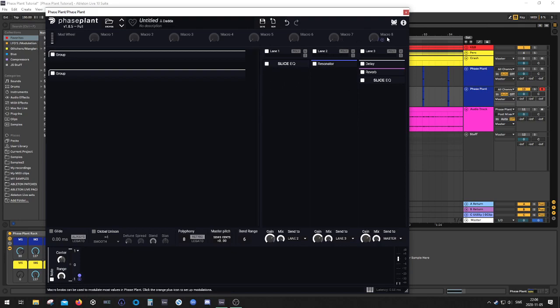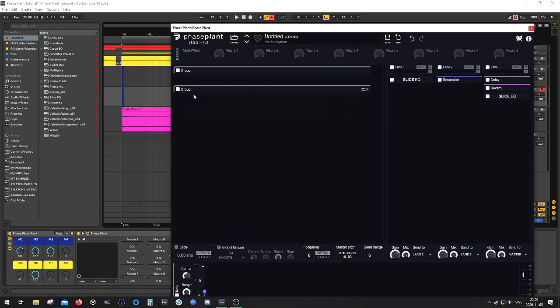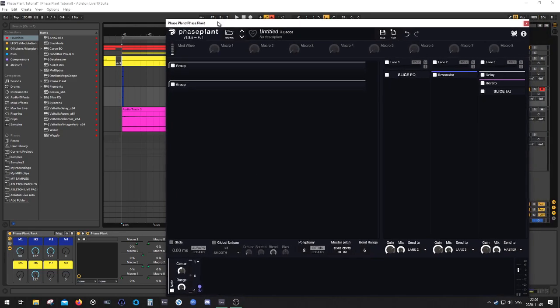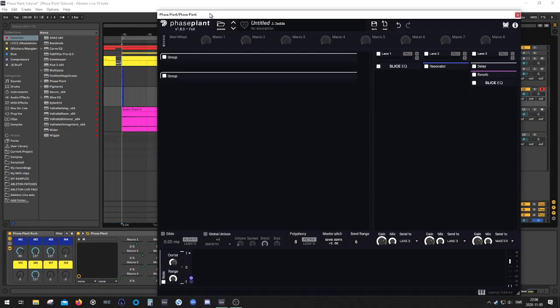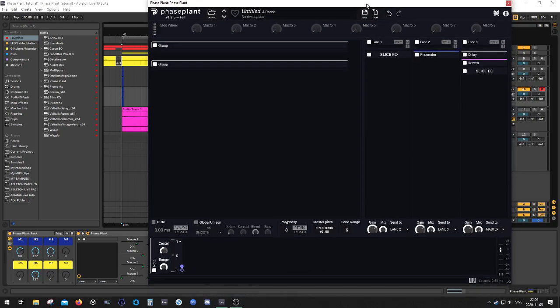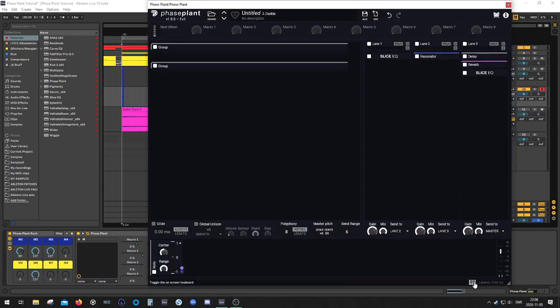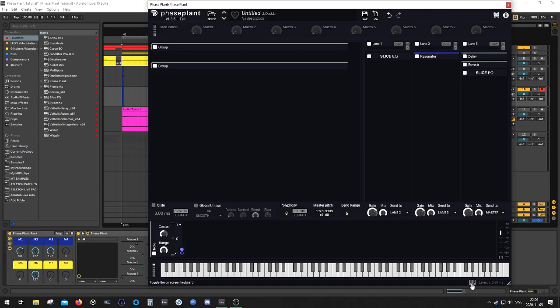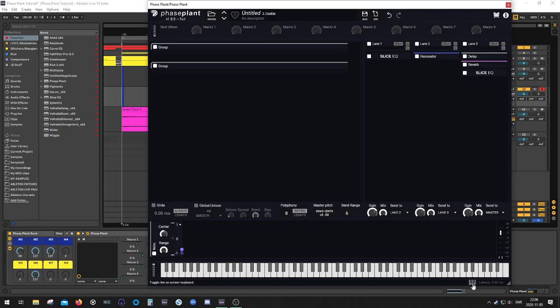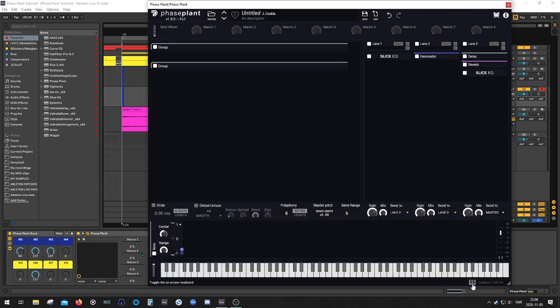Now, the last little trick that I like to use is actually pitch bend. Now, we're not possible to map a macro to this, but if you hit the little keyboard icon over here, you can activate the piano roll.